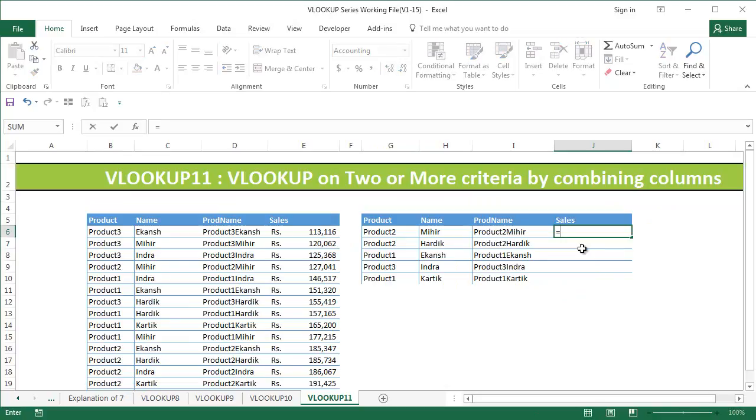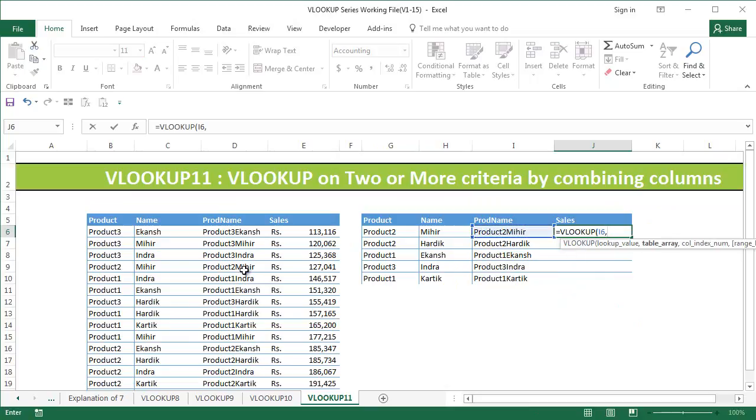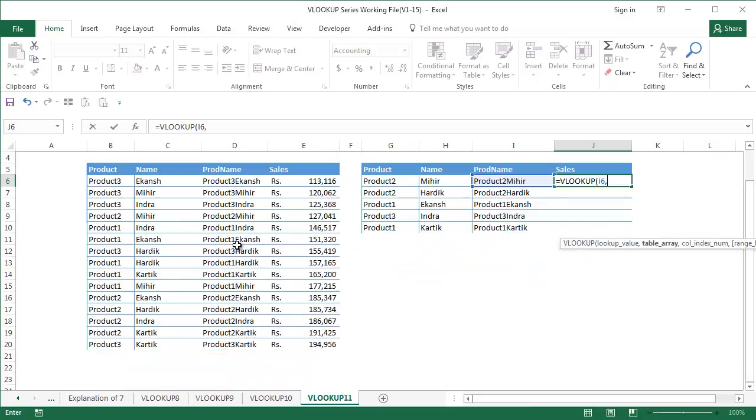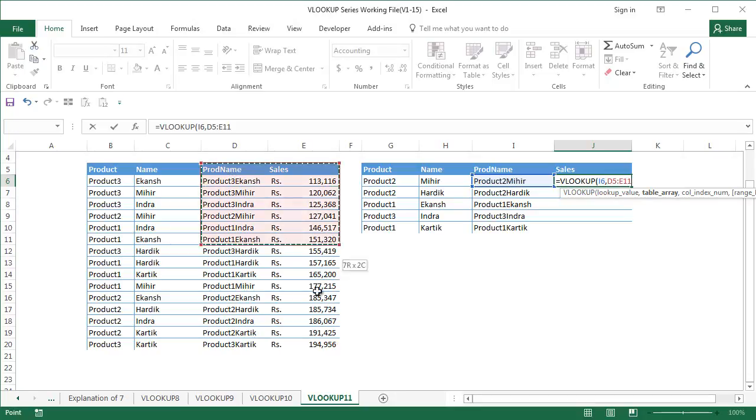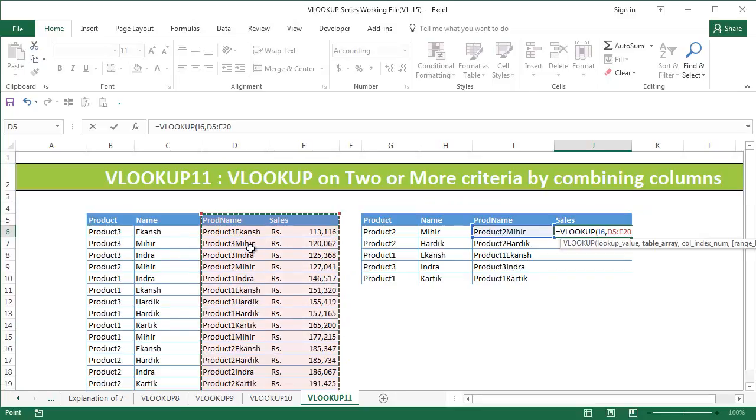I can say equal to VLOOKUP. Look up this value. Now the table array is going to be this particular two columns. Now the reason I'm putting these two columns is that these two columns are no longer necessary for the VLOOKUP and plus ensure that when you're combining the two columns it should be present before the columns that you want to look up.